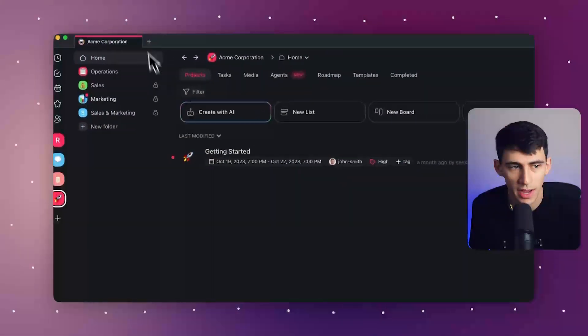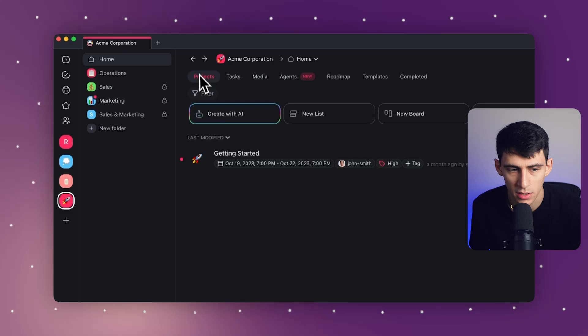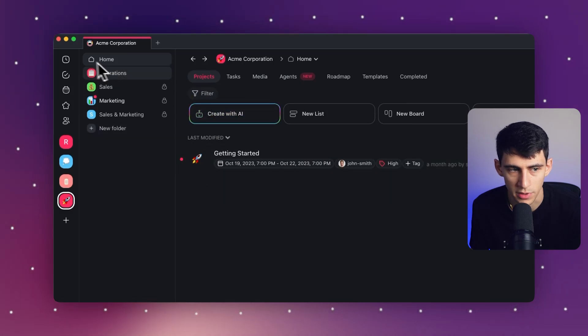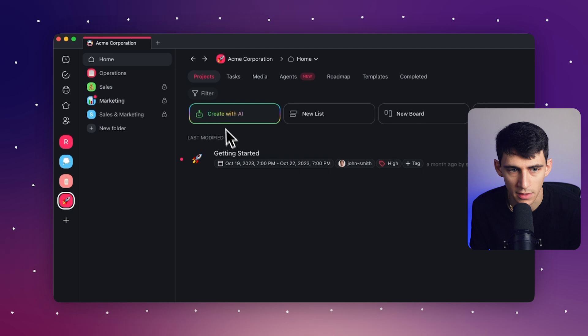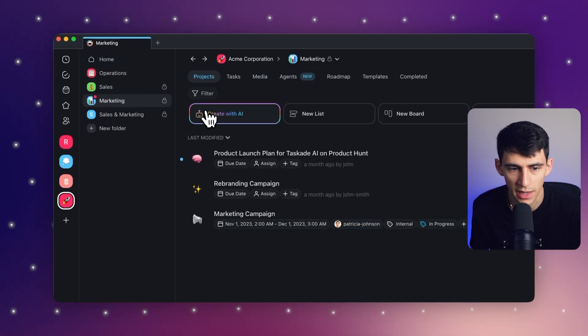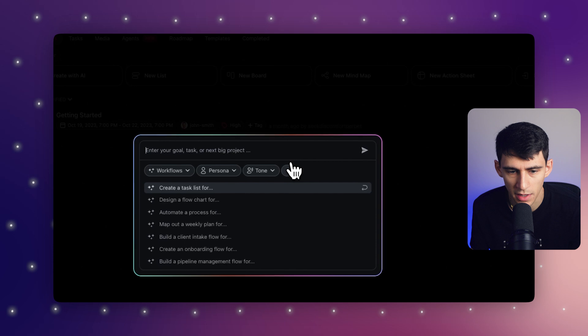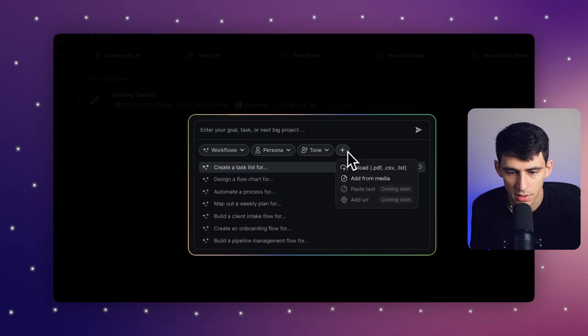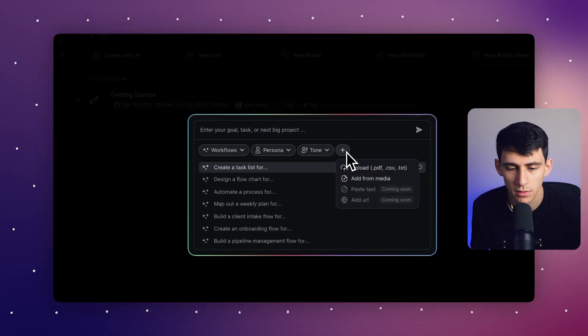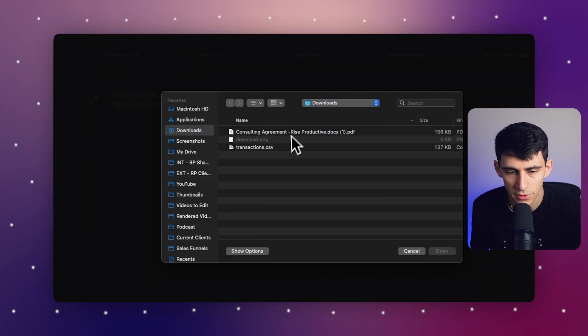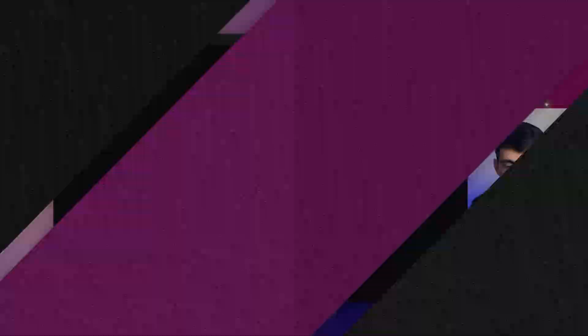So first of all, if you go to any of your different projects here inside of your Taskade workspace and then click on create with AI, you'll notice right here that I can press a plus option right here and then press upload. Now after pressing upload here, what I have is the ability to upload files and then extract the information using AI.